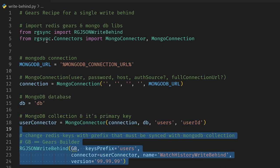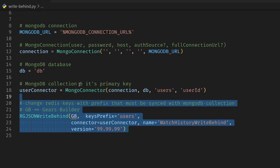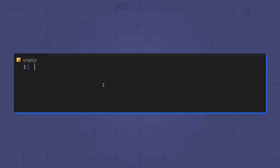Finally, I call the write-behind recipe and tell it to look for all the keys with the users prefix.